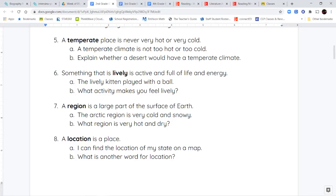And next, we have the word location. A location is a place. When you're trying to find the location of something, you're trying to find where that place is. So, you can use a map to find the location. If you're driving in the car, your parents might search for a location using their GPS. So, a location, again, is where something is.